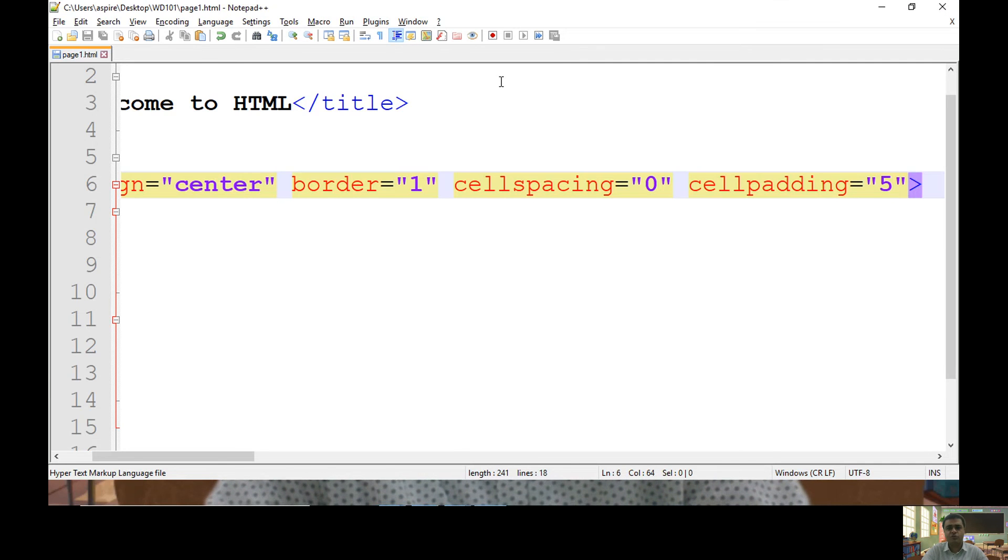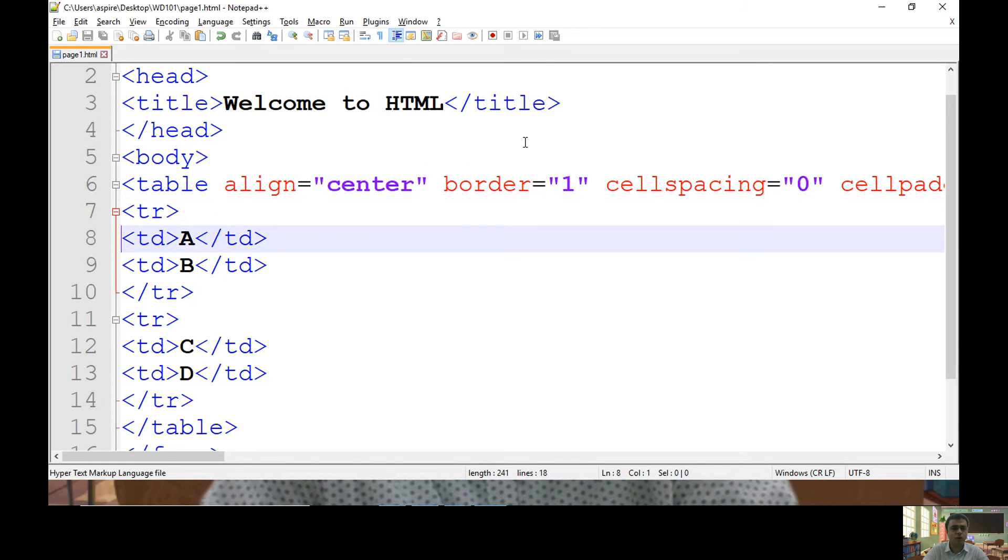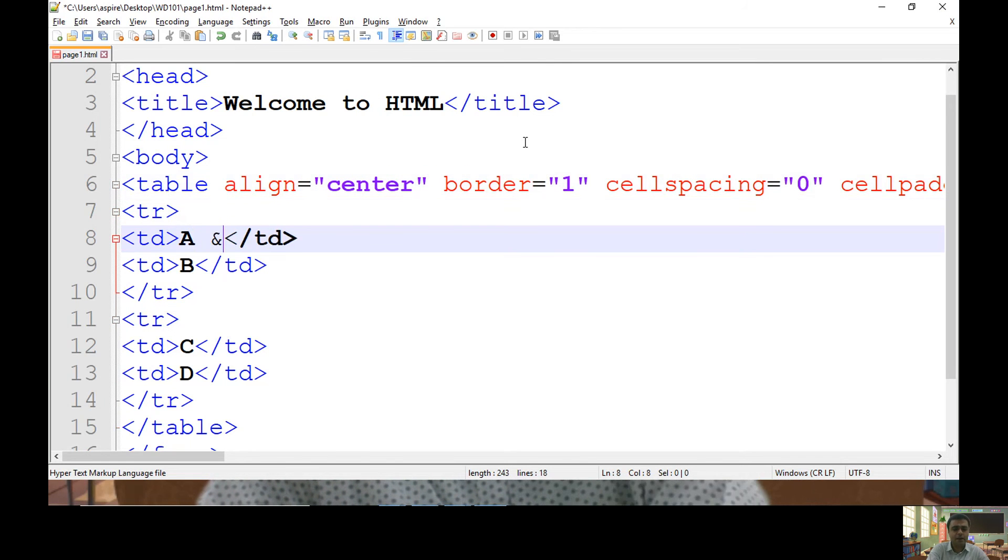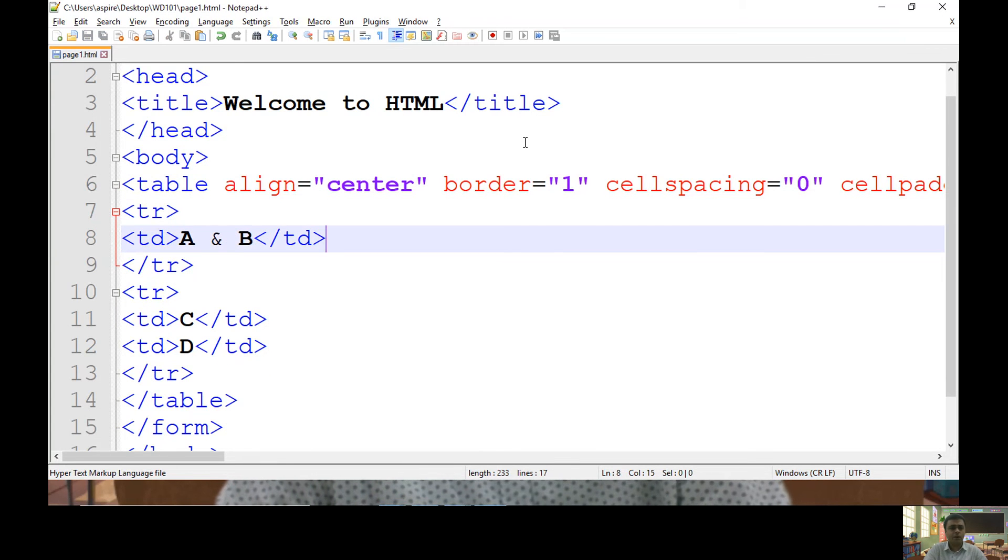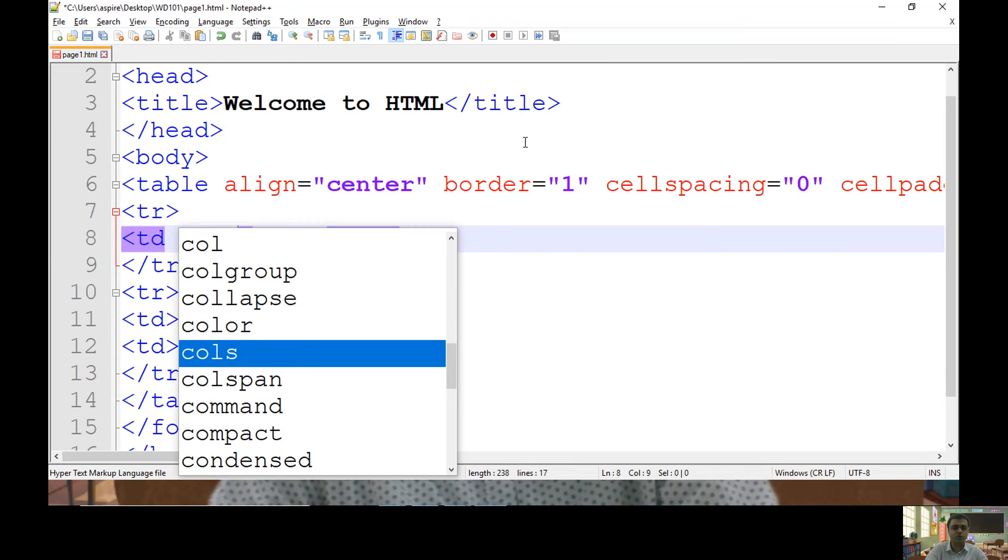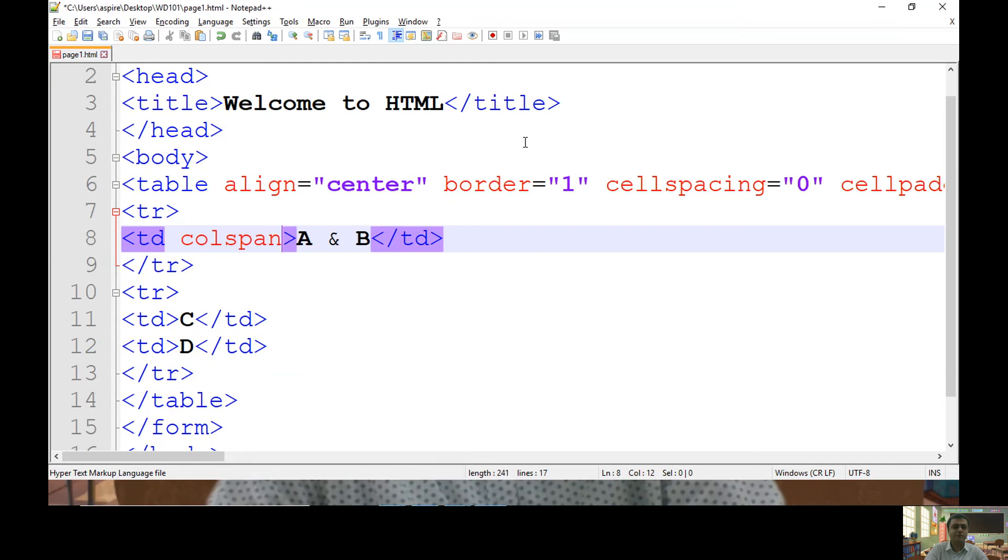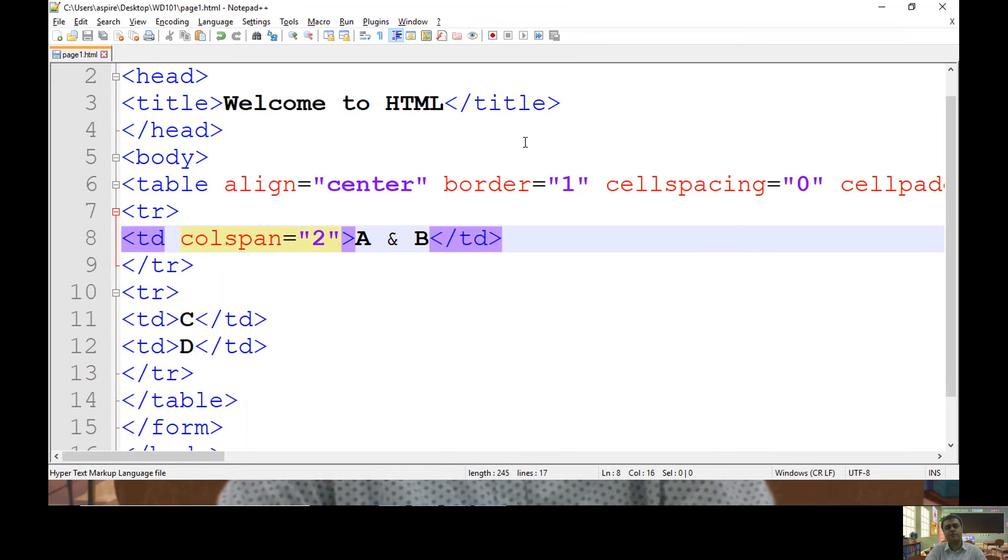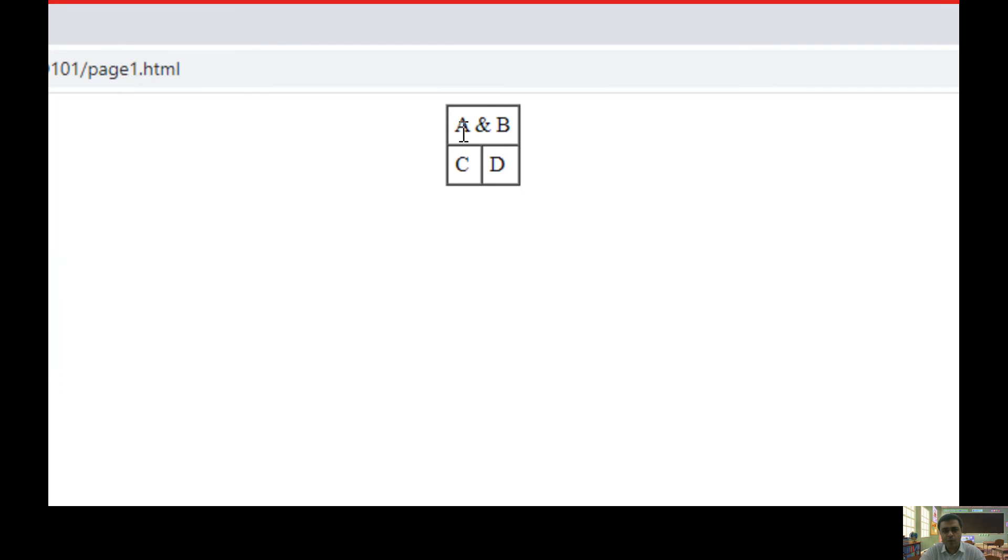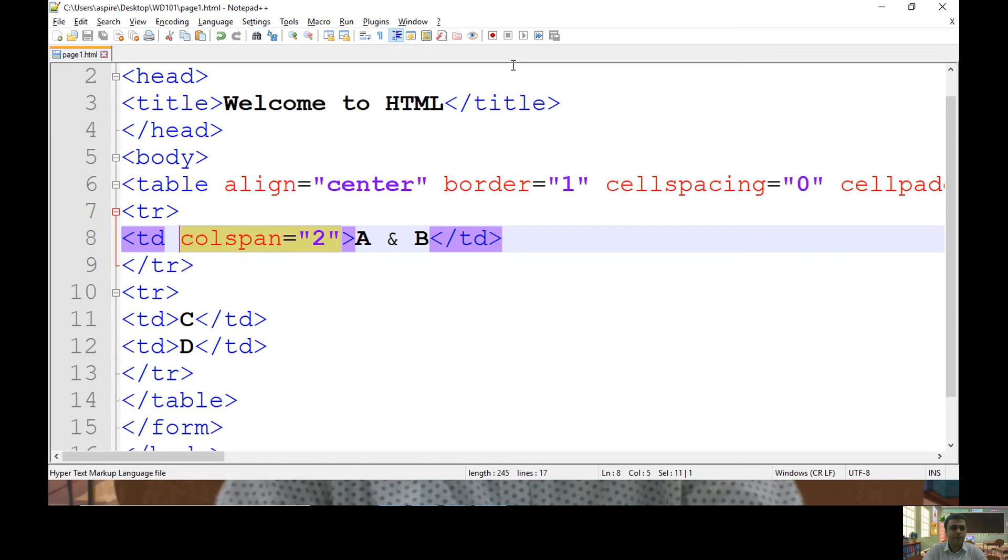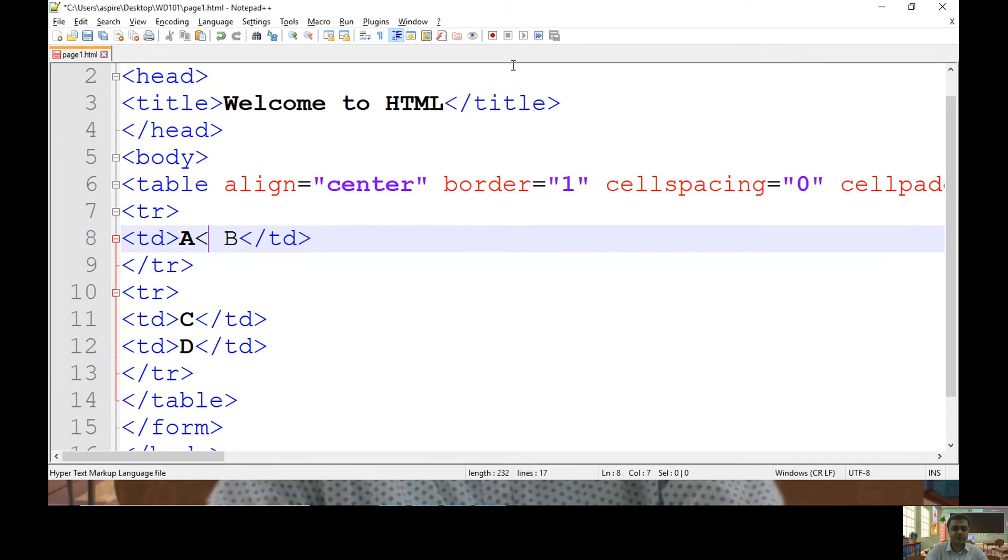Next, what I want to do, let me try to merge A and B. So what I want to do, I want to keep A and B together in one cell. Whenever you are merging or combining two consecutive cells in single row, then you can use colspan attribute. Value of colspan is number of consecutive cells you are going to merge with particular row. So here if you check, I have merged A and B. Let's skip table structure to its previous state.